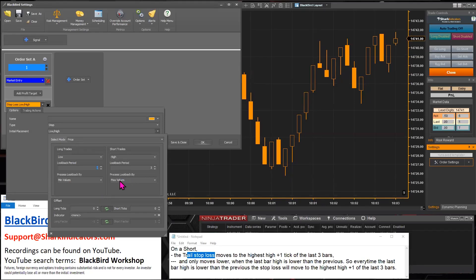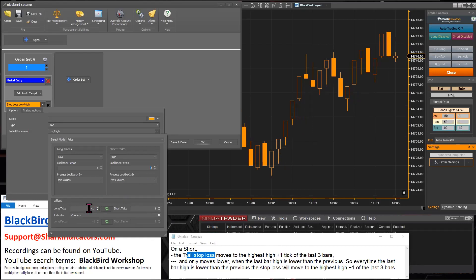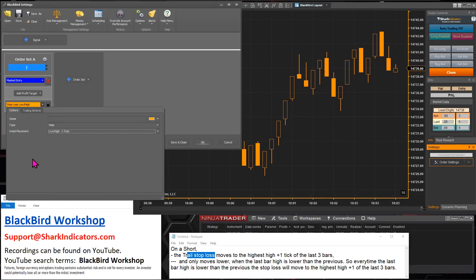Conversely, for a short trade we'd take the high of the last three bars and want the maximum value — the highest high of the last three bars. There's also a one-tick offset, so let's put a negative one in there. For a long trade that's a negative one value — one tick lower than the low of the last three bars. So that's our initial placement.